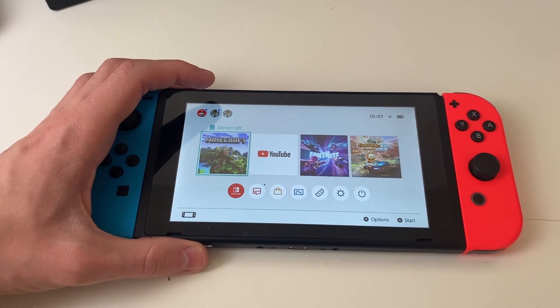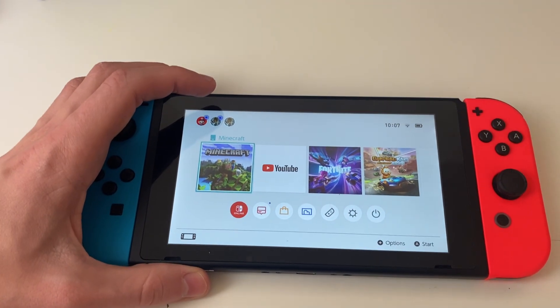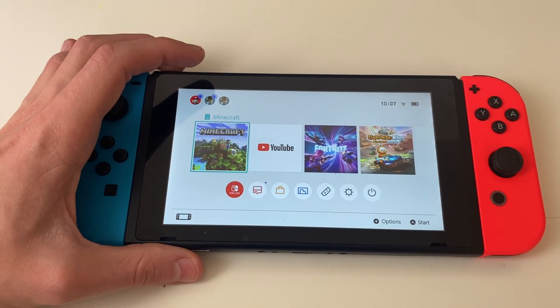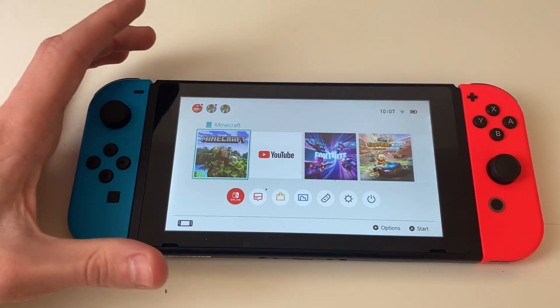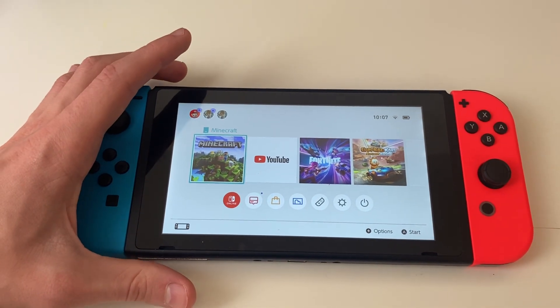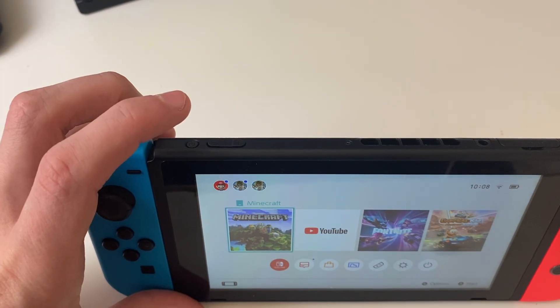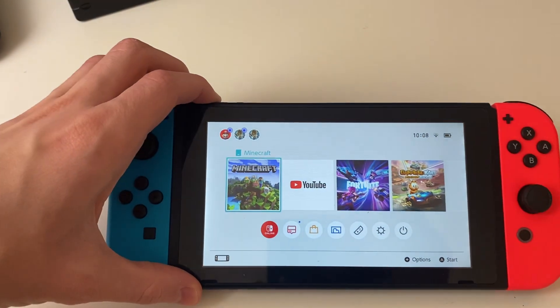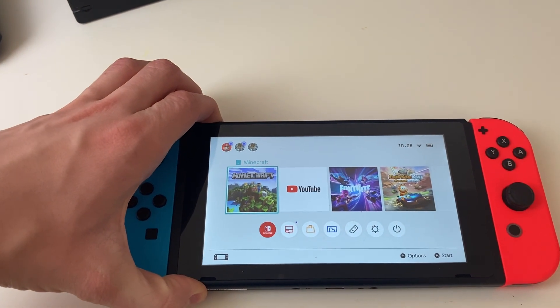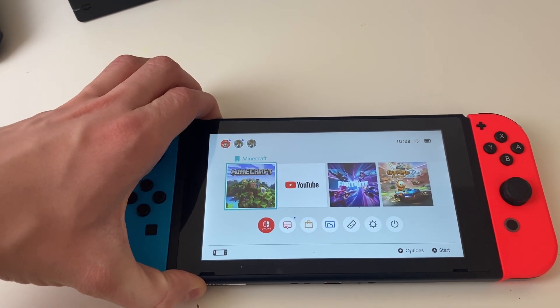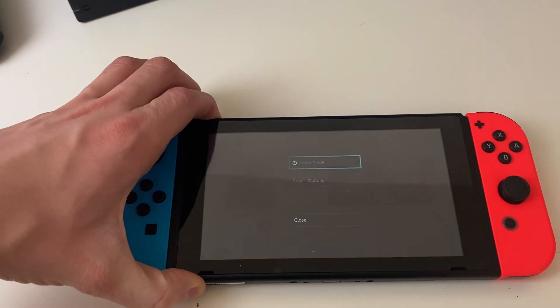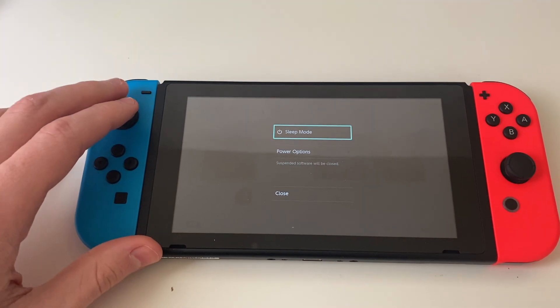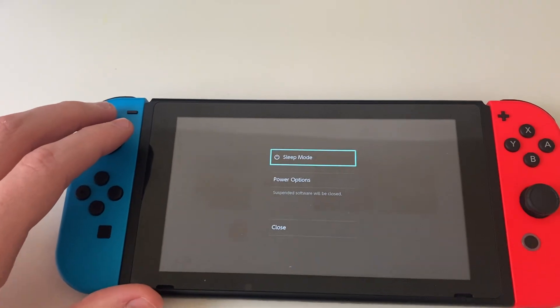In case there's some sort of software problem, we could try restarting the Switch. To do that, hold the power button on top of your Switch. If you keep holding that for a couple of seconds or longer, you'll see this screen.